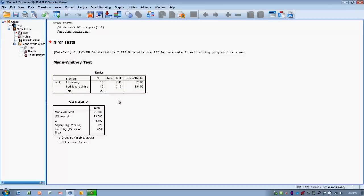So the next thing we can do is look at the Mann-Whitney U score, and that score is 21. And we now want to look at what p-value that score is associated with.